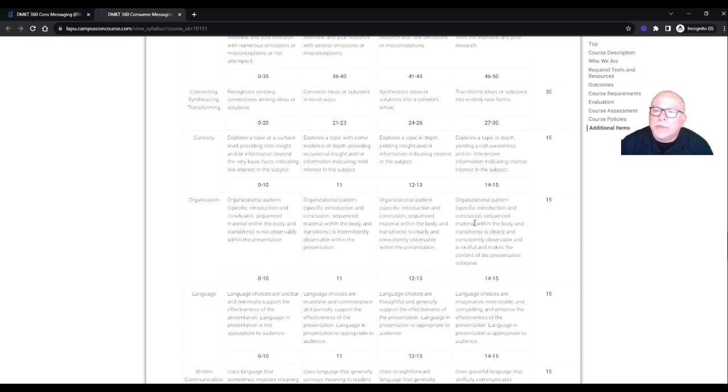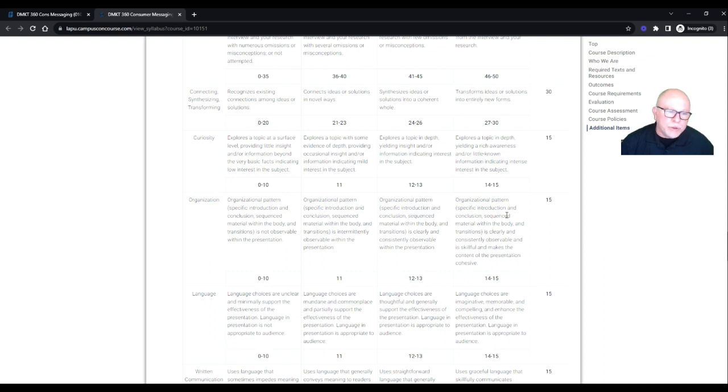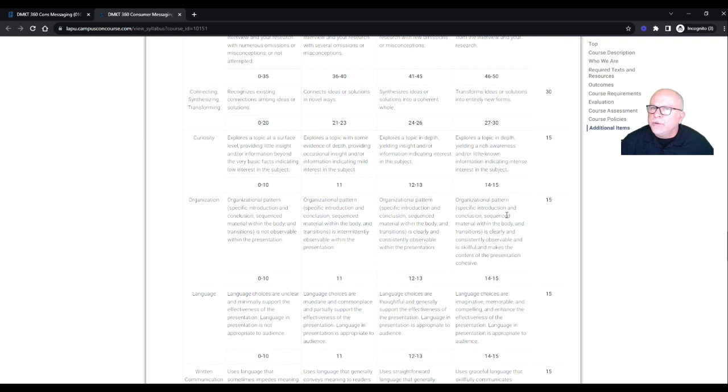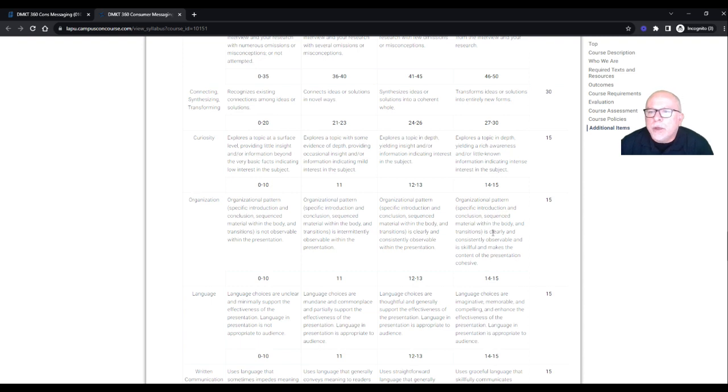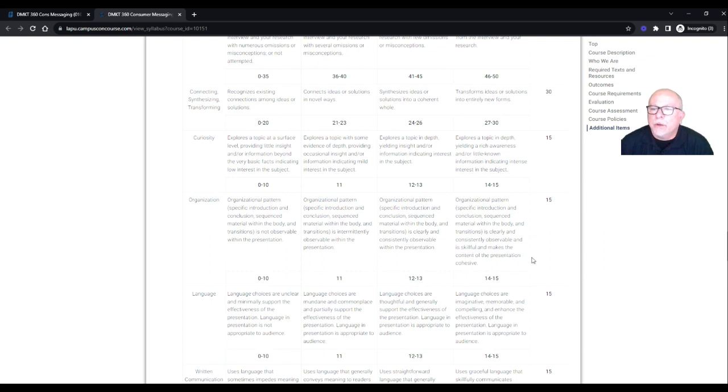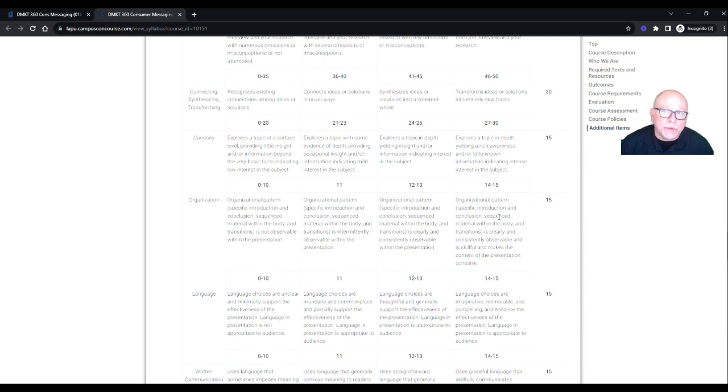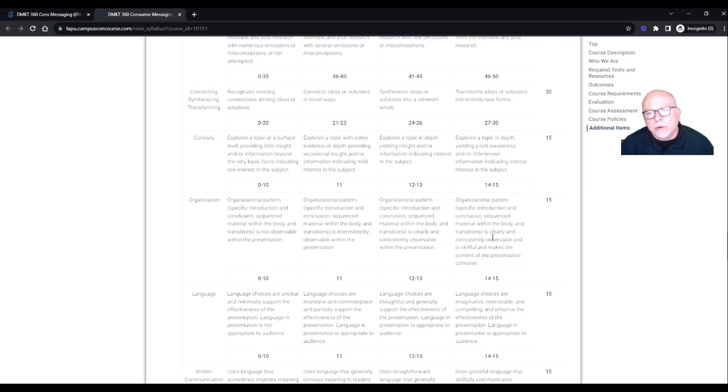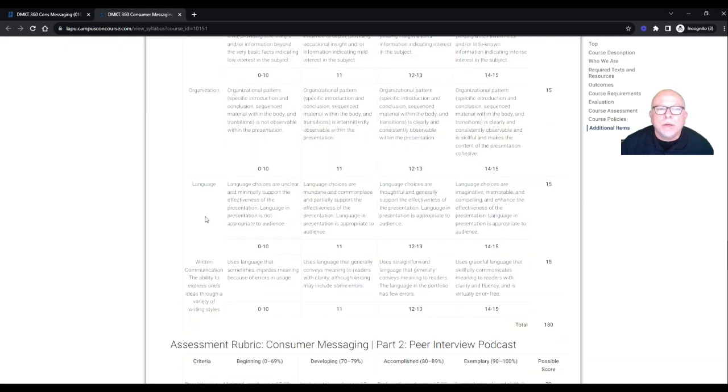Sequence, material within the body. So nice transitions, you just, it's smooth. You've practiced this before because it's not live. So you've practiced it. As I hear, you're going to just, it's going to be like butter. You're going to be really smooth. It's clearly and consistently observable and is skillful and makes the content of the presentation cohesive. So practice it a few times. Unless you do this for a living, you just get there and go. But if it's kind of new, then definitely practice it because it's going to come across.